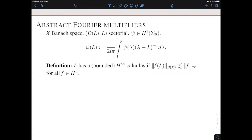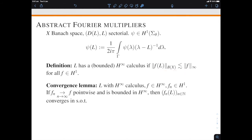Once you've defined such a functional calculus, you should ask whether it extends to a continuous algebra homomorphism from the algebra H∞ of bounded holomorphic functions on the sector to the algebra of bounded linear operators on X. This may or may not happen — it depends on the operator and on the Banach space X. We say that an operator has a bounded H∞ functional calculus whenever the operators f(L), well-defined for f in H1, satisfy a uniform estimate in terms of the sup norm of f rather than the H1 norm of f. Once you have this estimate, you can extend the functional calculus from H1 to the full class H∞.